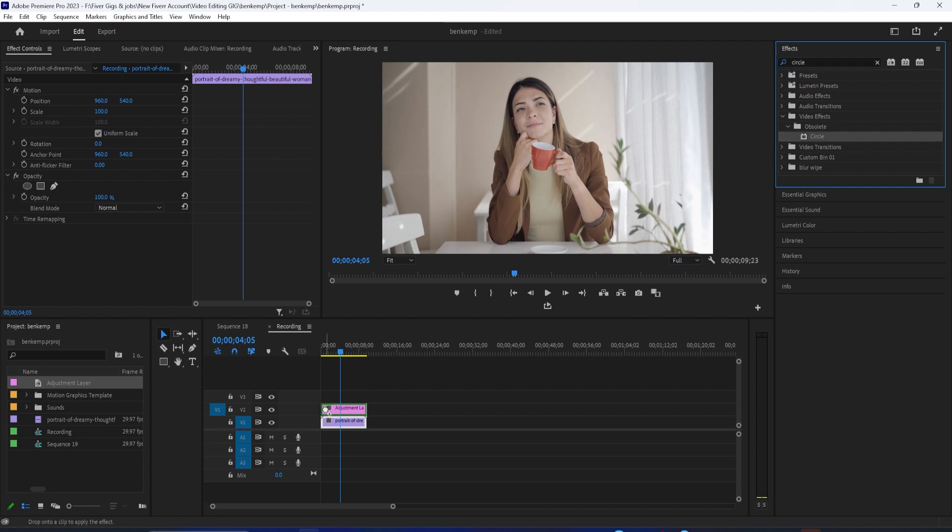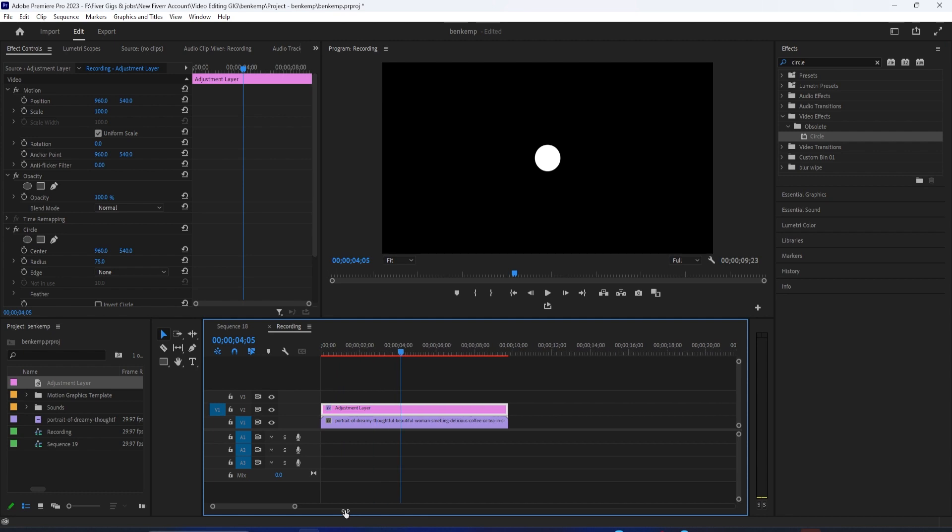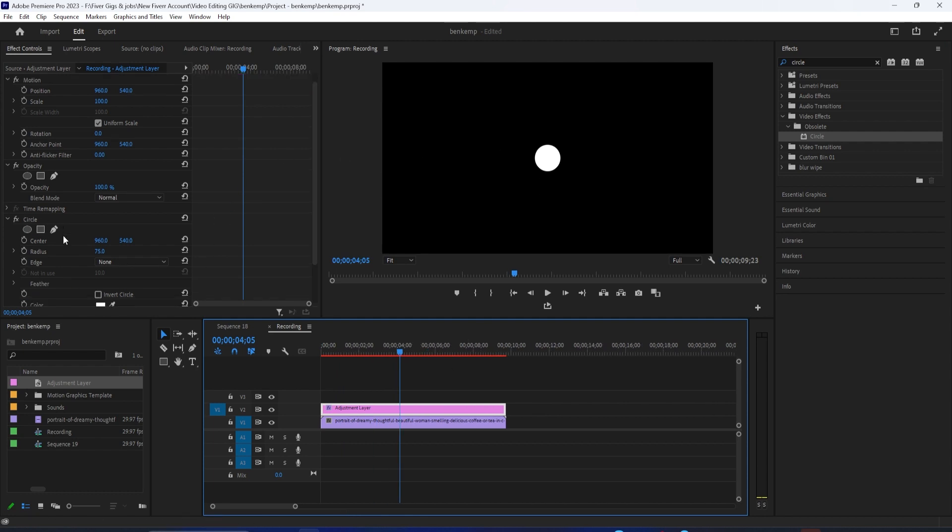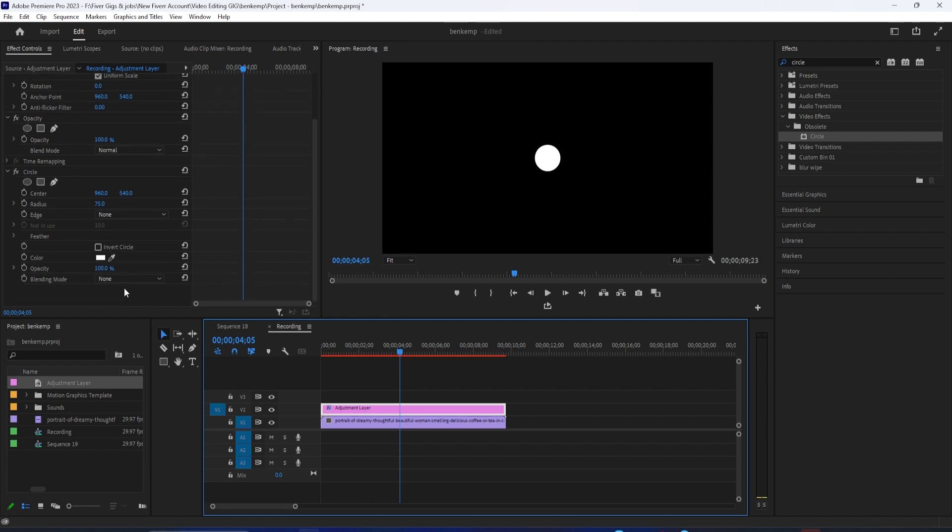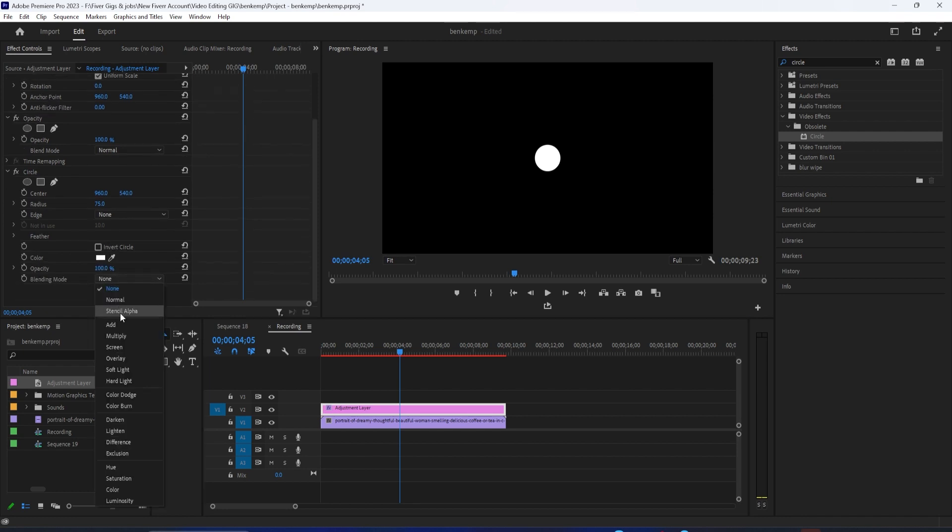Now go up to Effect Controls where you'll see your Circle effect. First, change the circle's Blending Mode to Stencil Alpha so you can see your footage in the circle.